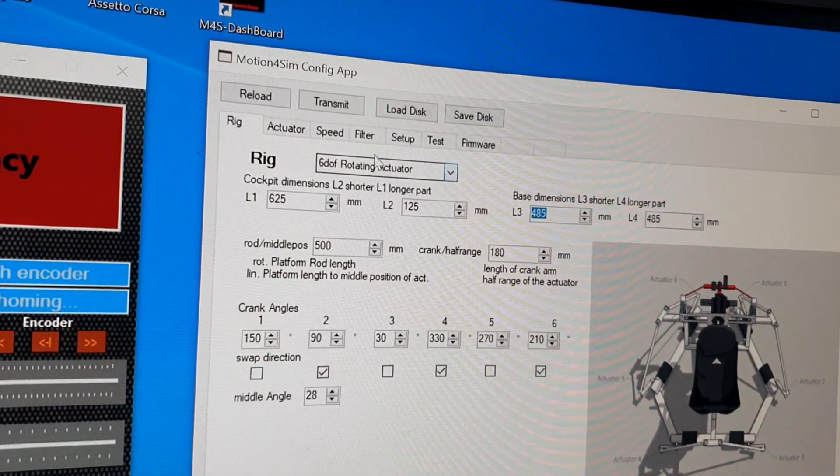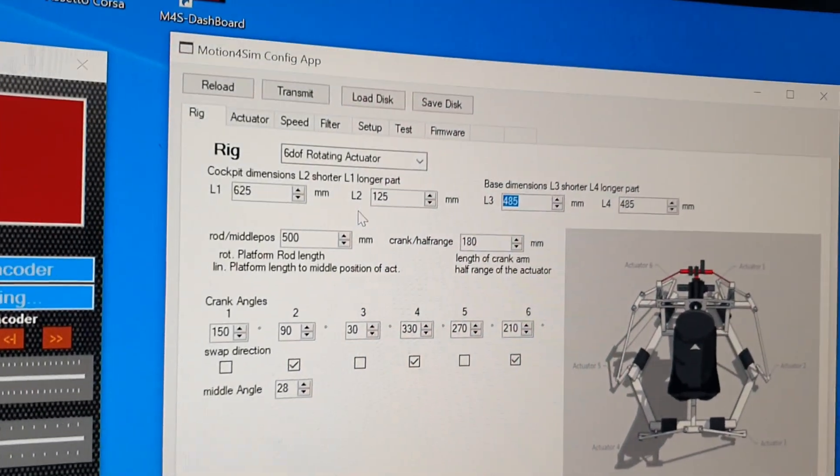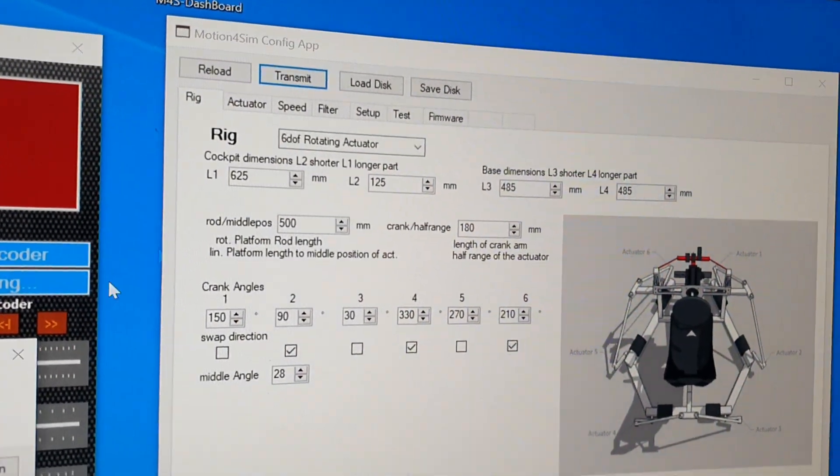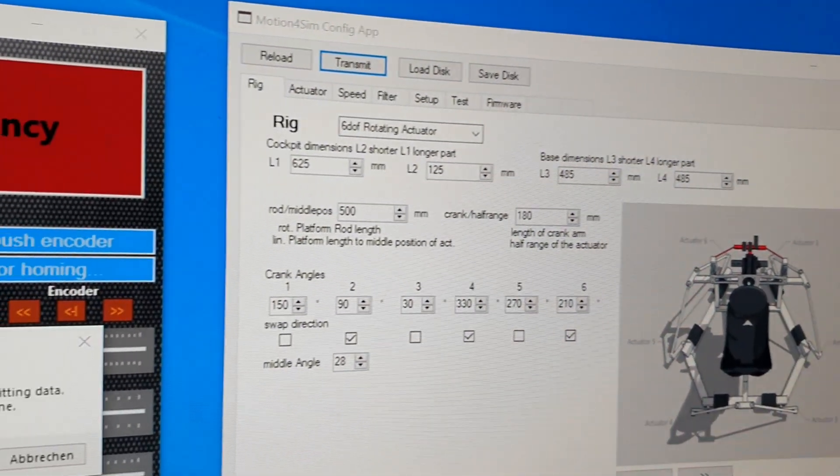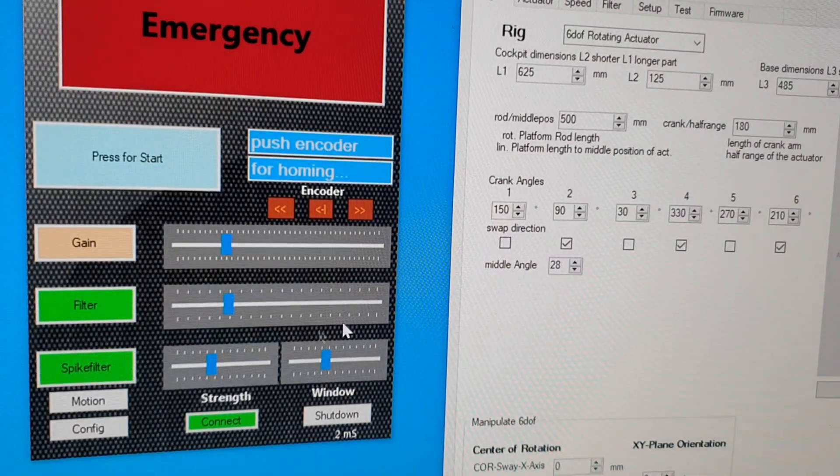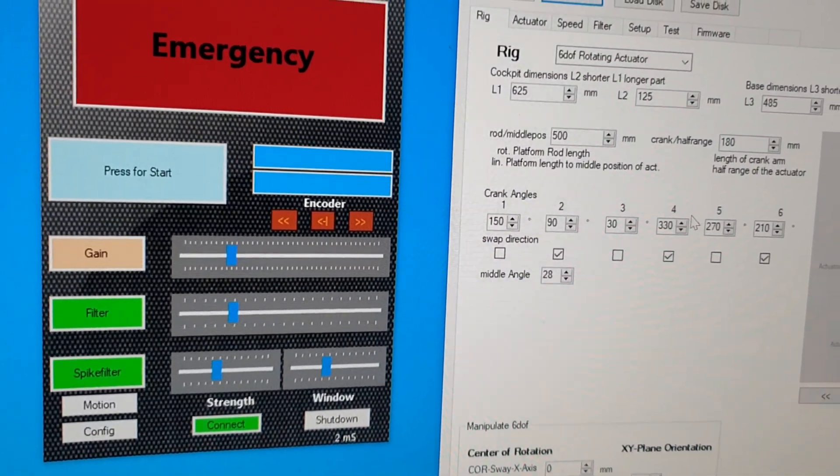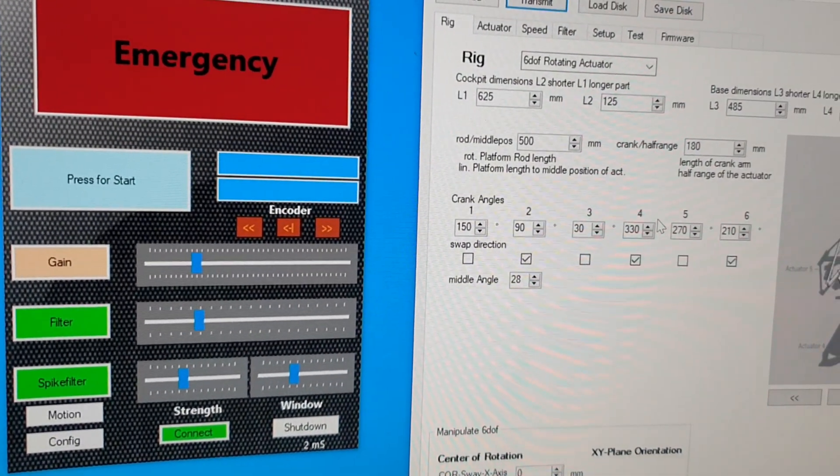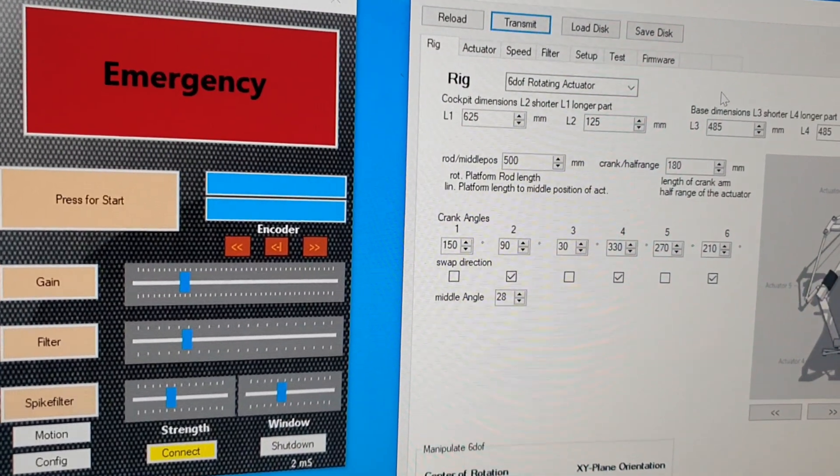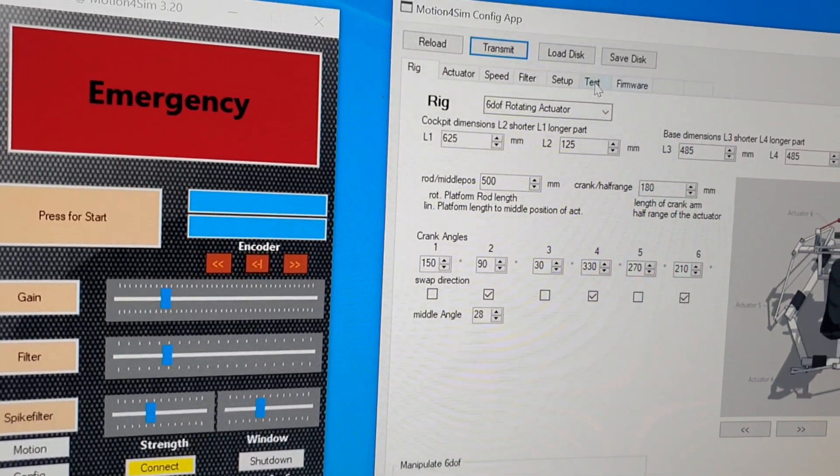Save it to the controller. Yes, transmit the data if you have finished. Controller reboots. And after that you can check the motion with the test page. It's now working smooth.